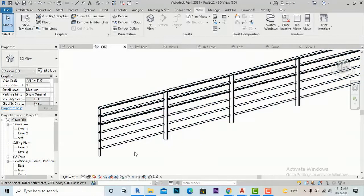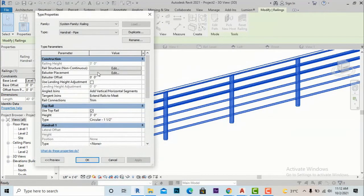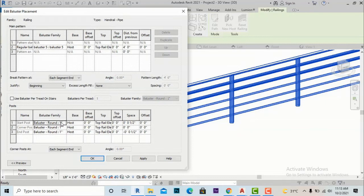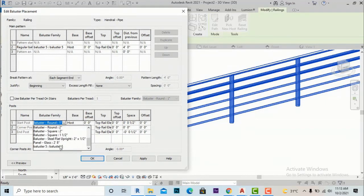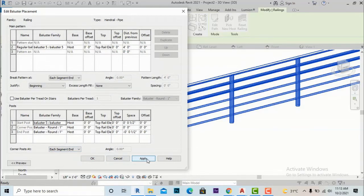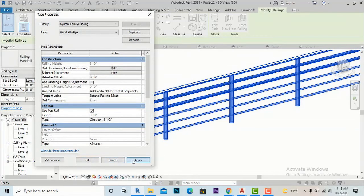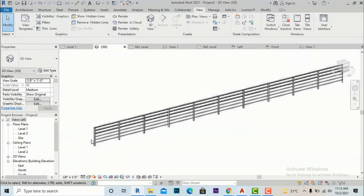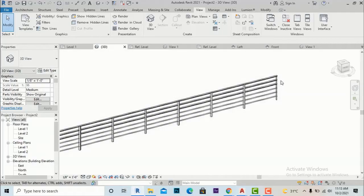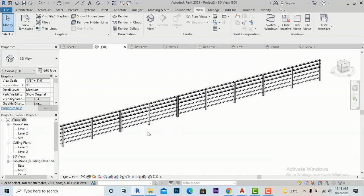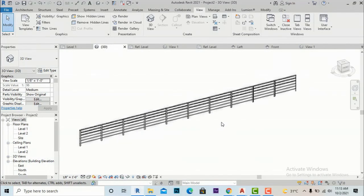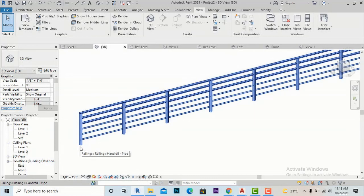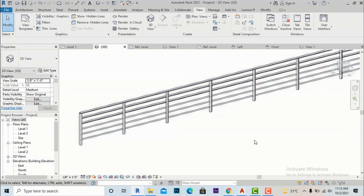These are the end balusters, which you can also change. Go to Baluster Placement again and change the Start Post — you can make it the same or create a different one. Apply and confirm. Likewise, you can do this for the End Post and Corner Post as well. This was the tutorial about how we will create our customized baluster profile and railing profile in Revit. You can develop your own skills and create beautiful balusters and railing profiles. Thanks for watching — please like, share, and subscribe.